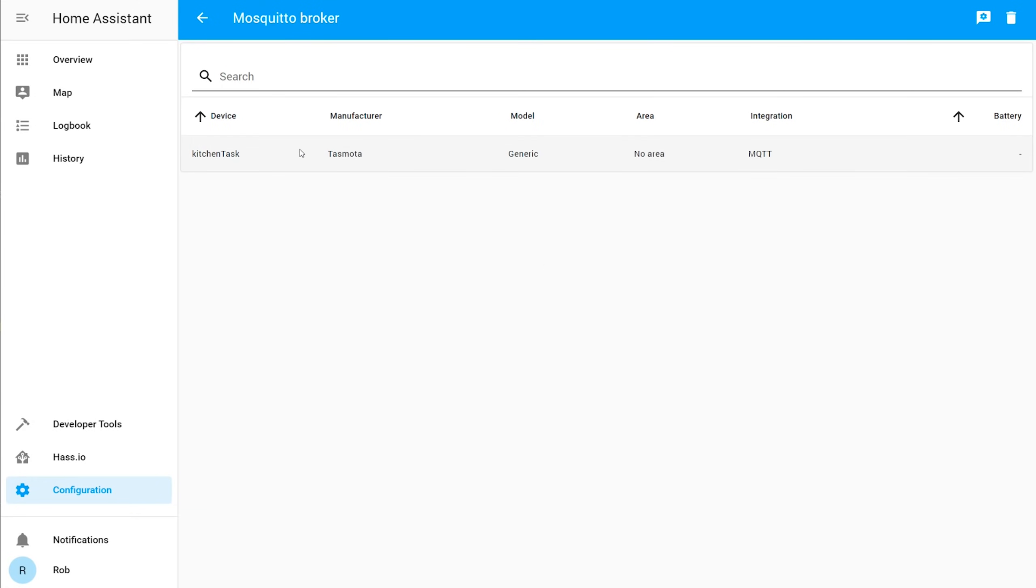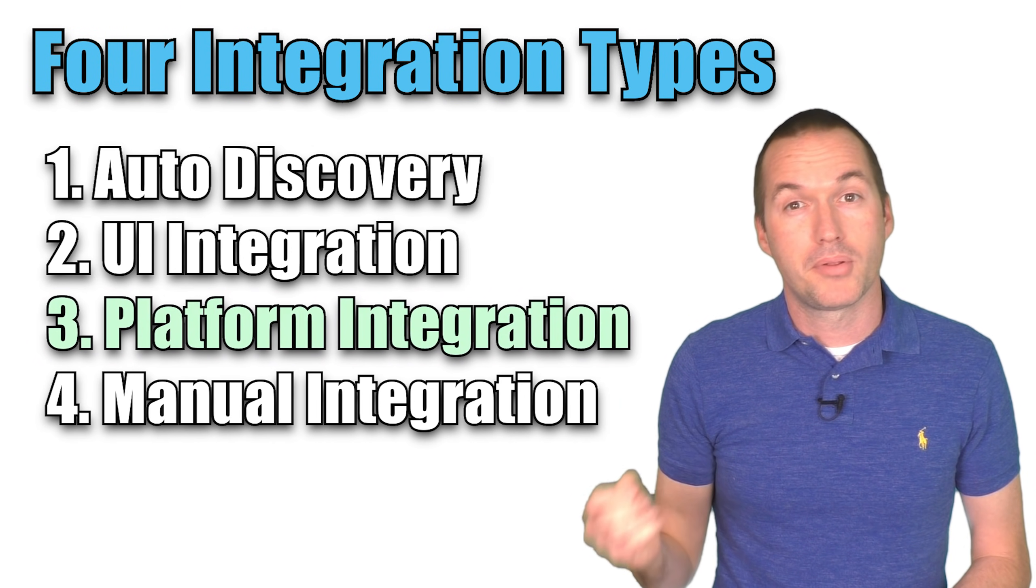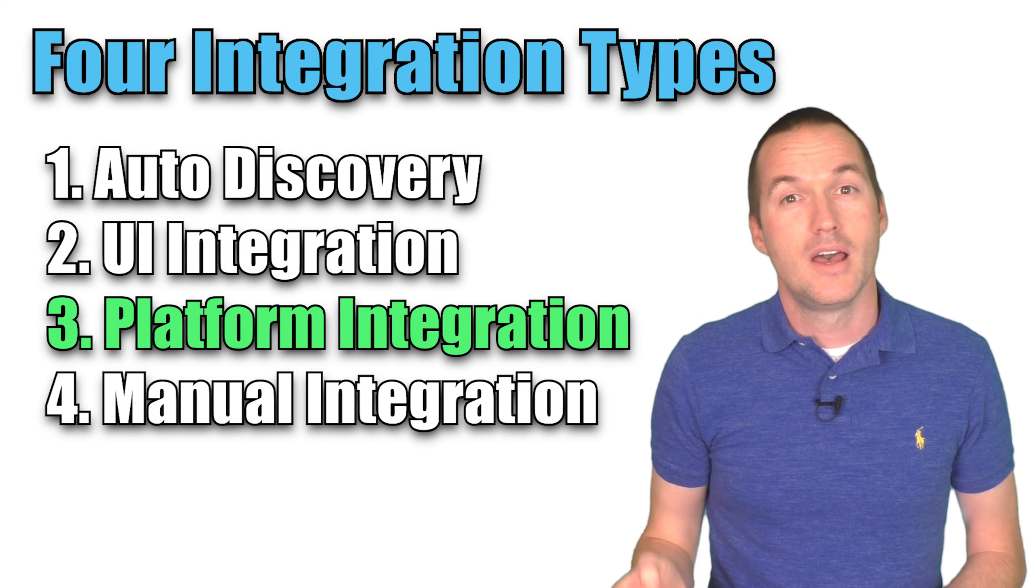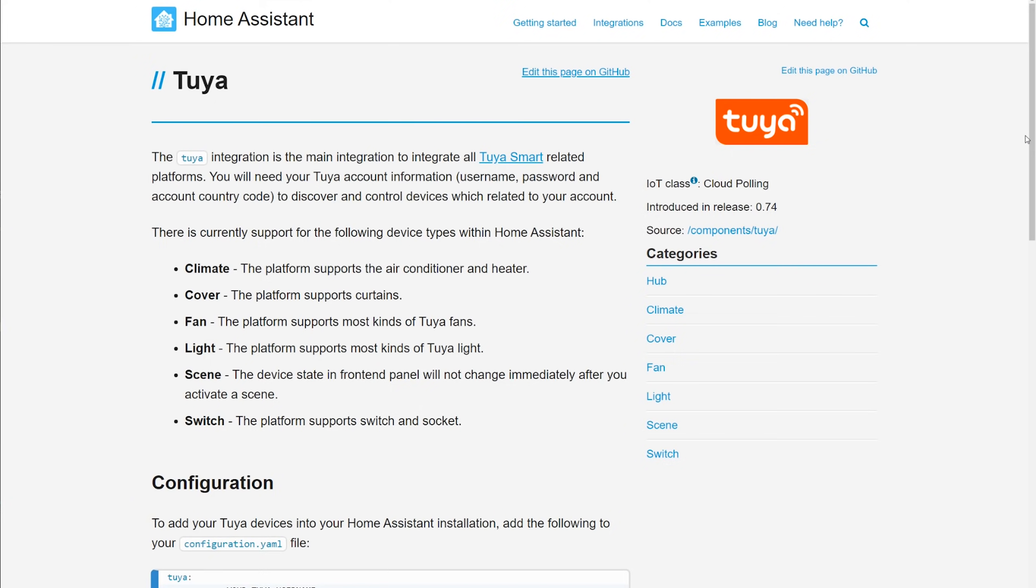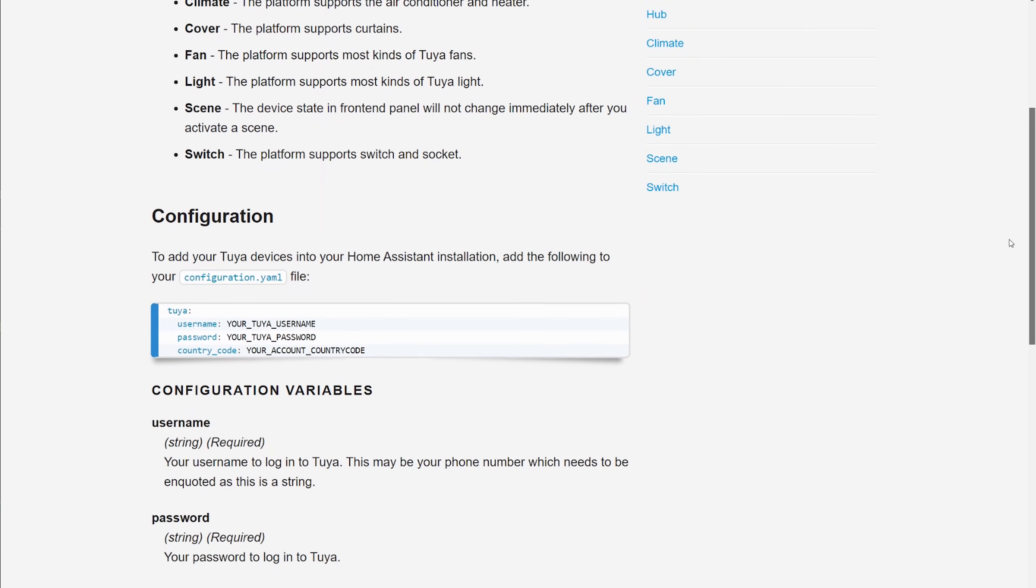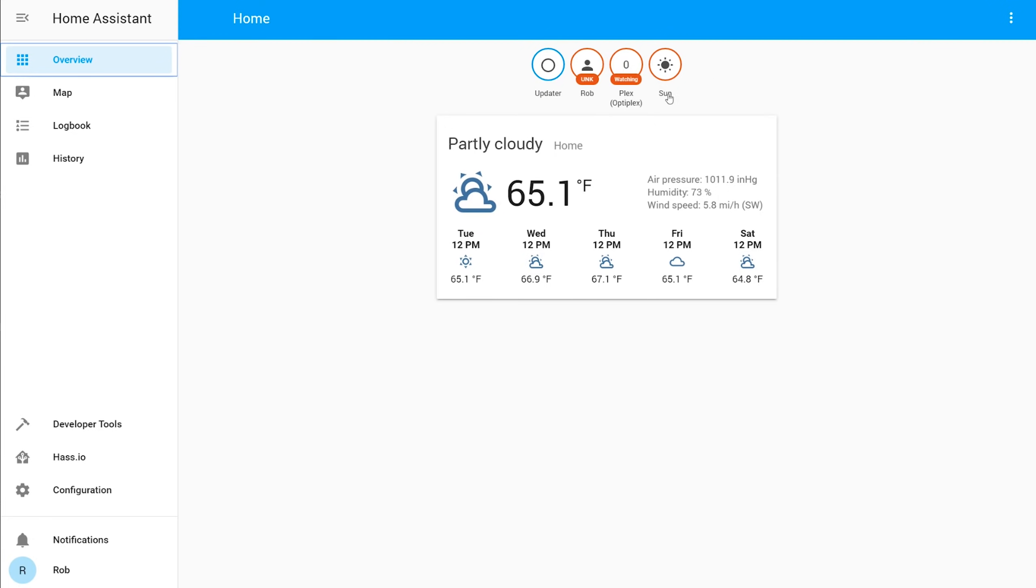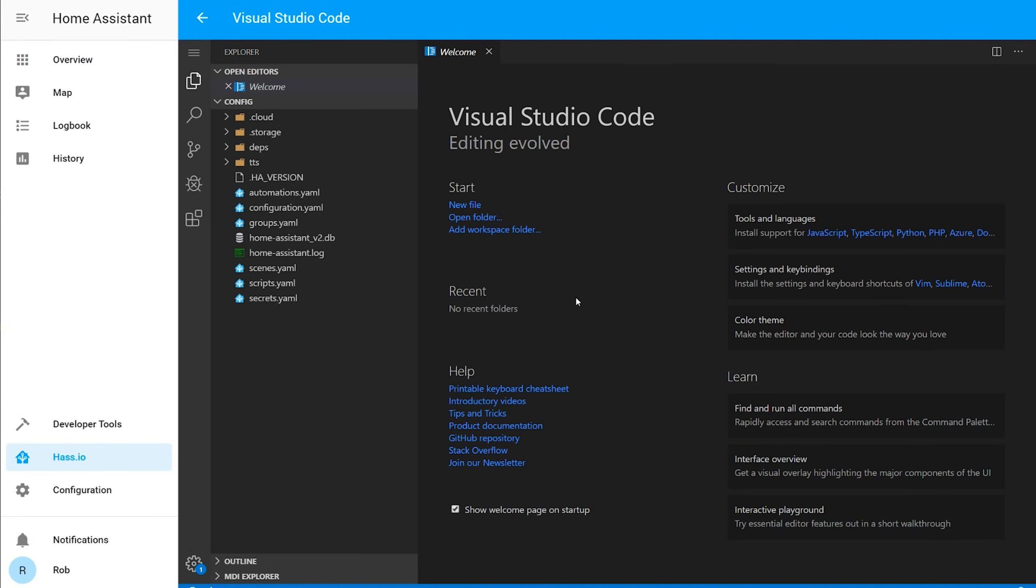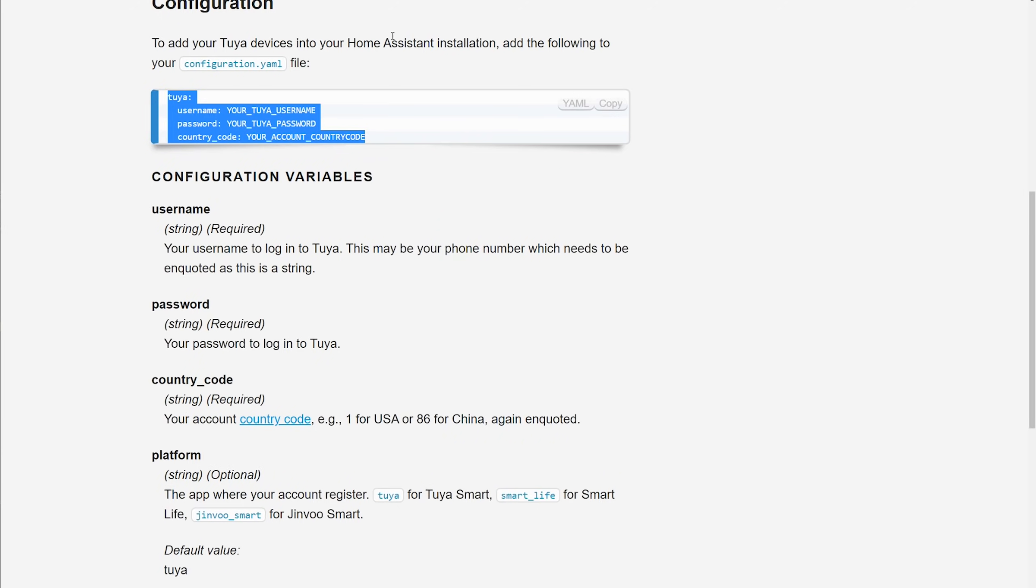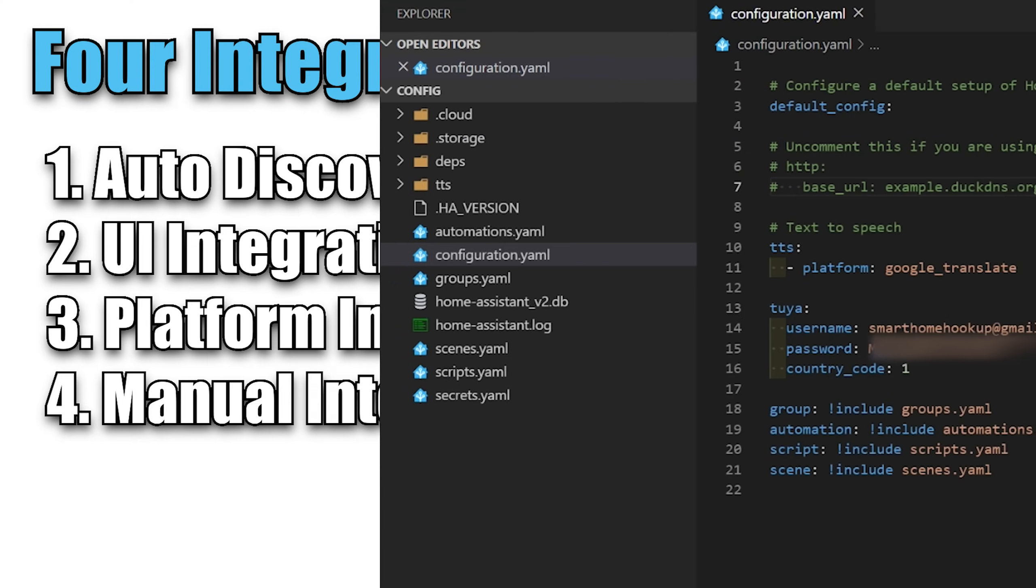These first two integration types don't require a restart and your devices will be immediately available. The next two will require additions to your configuration file, and home assistant is going to need to be restarted before your devices are going to show up. The third type of integration is a platform integration, where many devices are added at once by adding the login credentials for a cloud service. I'm going to add the Tuya platform integration, which will add any devices from my Tuya Smart Life app to my home assistant automatically. To add this integration, I'll need to go to my Hass.io tab and open up Visual Code Studio, then click Open Web UI.